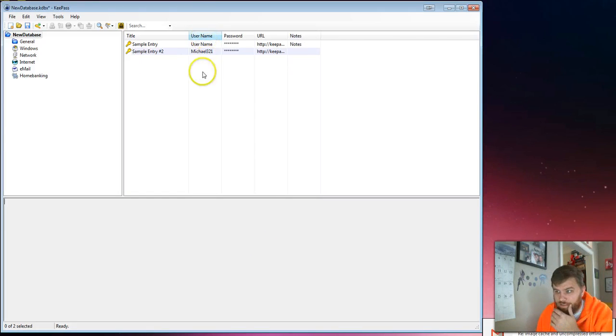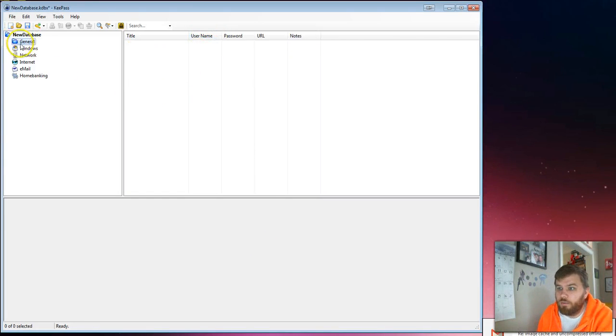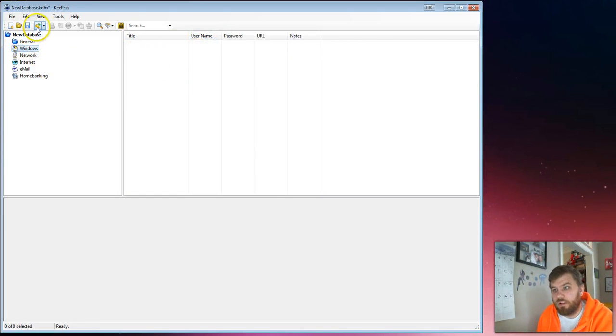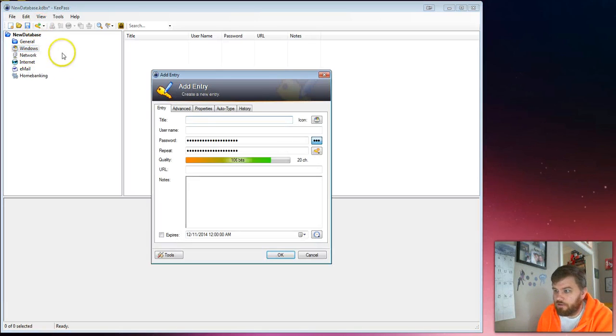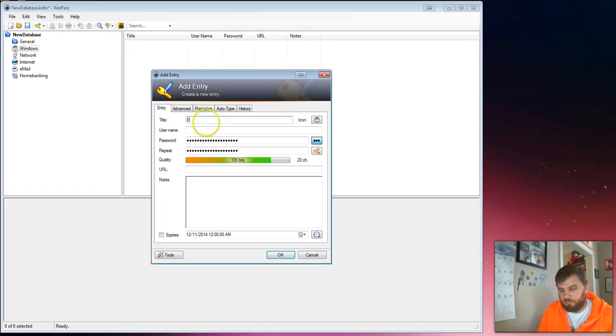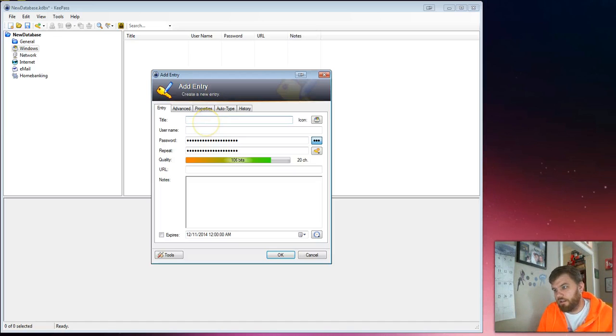Okay, so now it's got some sample entries you can pick. We're just going to set up one new password for Windows. So you just click on Windows, add entry. Now you get to title the password. We'll just call it my Windows password.